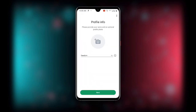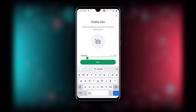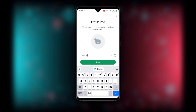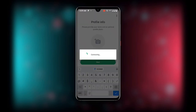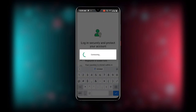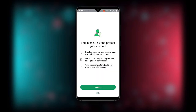Now you can enter your name. You can see I have entered my name 'Freedom'. You can also choose a profile picture or leave it blank. I will skip the profile picture, then click 'Next'.